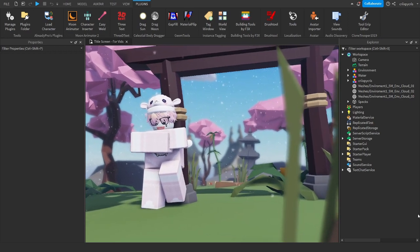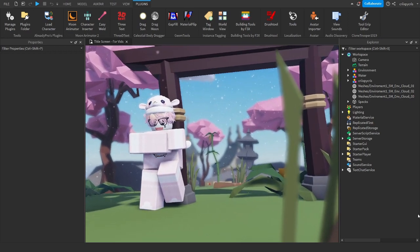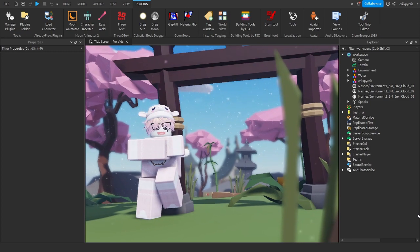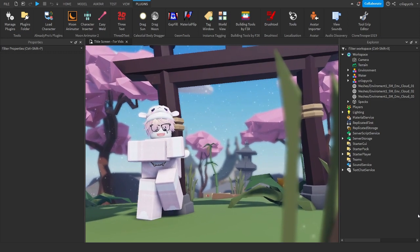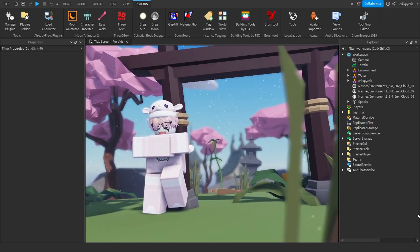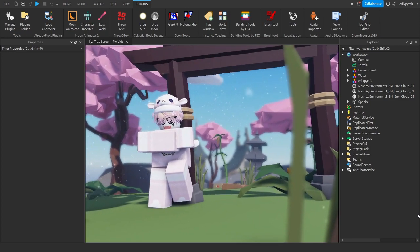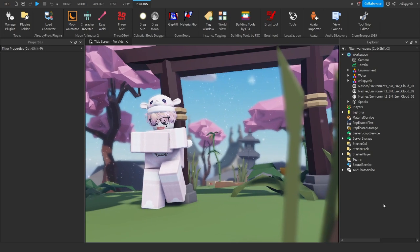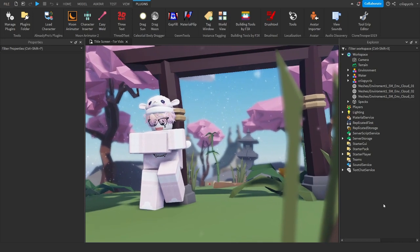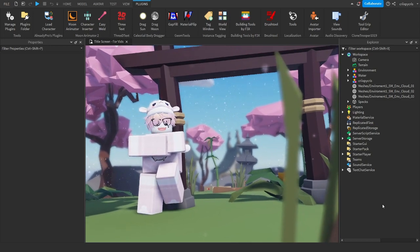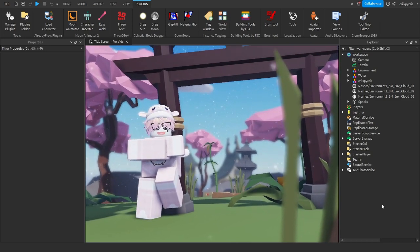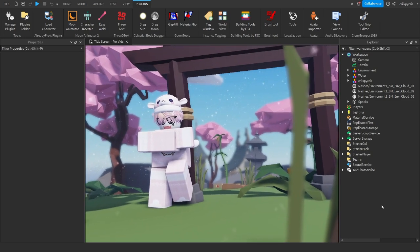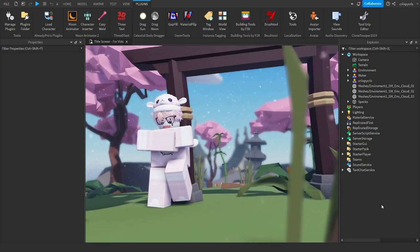Hello everyone, Chris here. Today I will finally be making a tutorial about the murder mystery edits that I usually make — specifically the one I made about seven months ago. Yes, it's been seven months and I'm just now doing a tutorial.